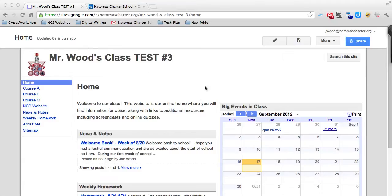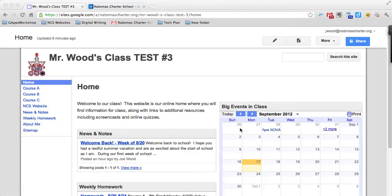With the teacher web page template, you have an example of a calendar here on your home page, but it's not a calendar that you can actually edit. So you need to add your own calendar to the teacher web page template. This is a two-step process.